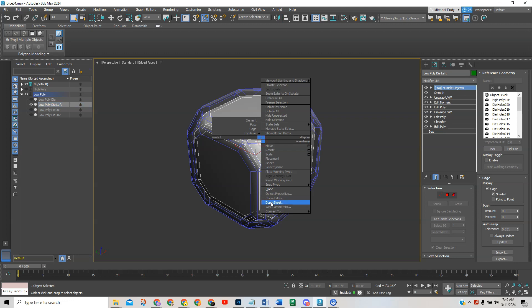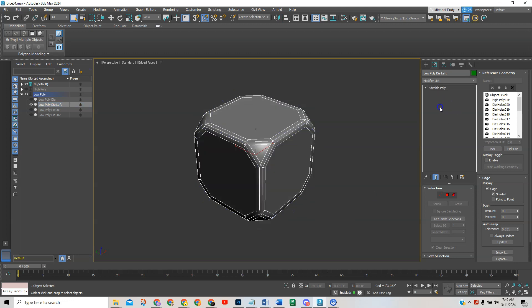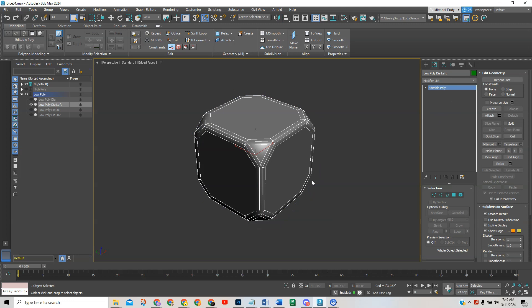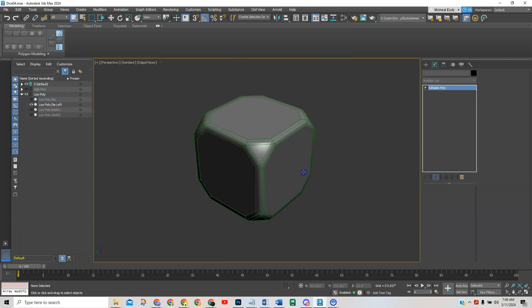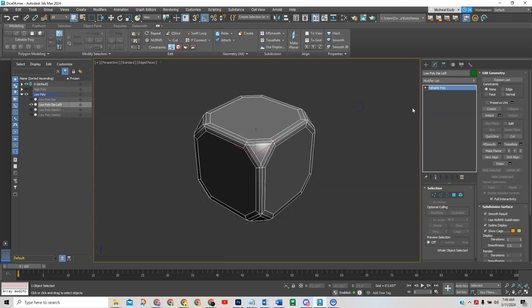So we're just going to right click and convert it to an editable poly. That'll collapse all this and all of that information that we had done is now permanently embedded in this. Now what we're trying to do is to stage this so that when you're using dice we're using two of them so we need two of those.